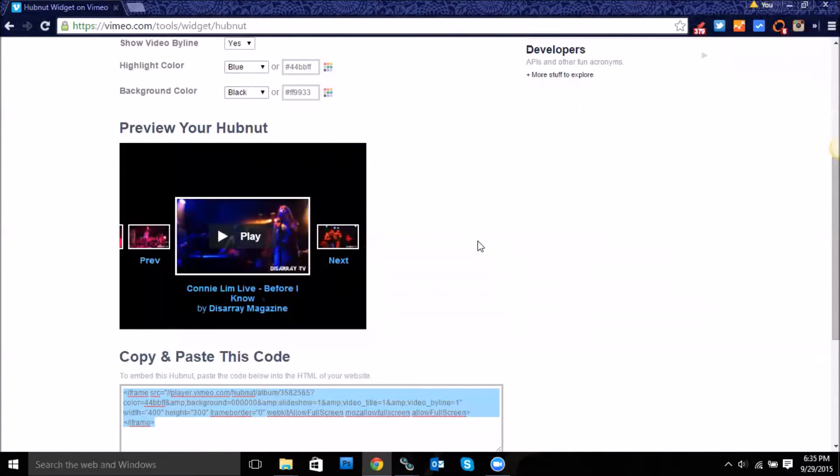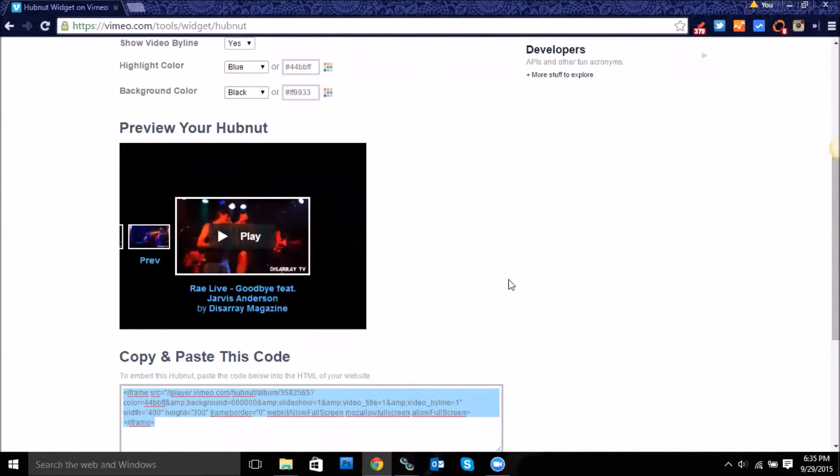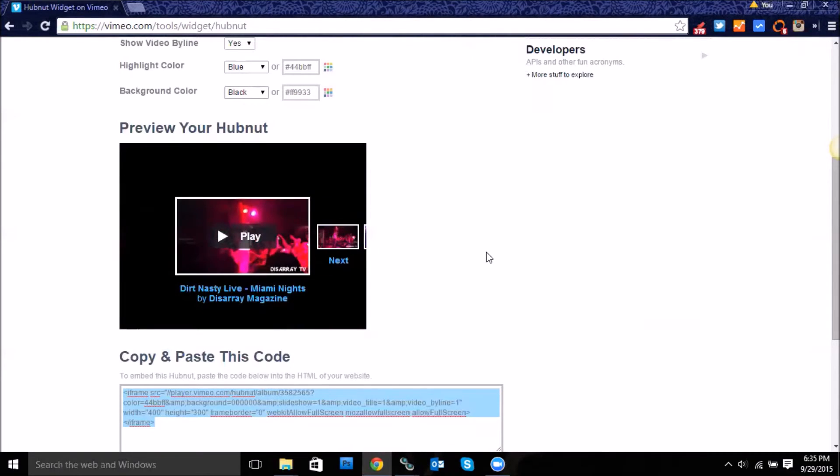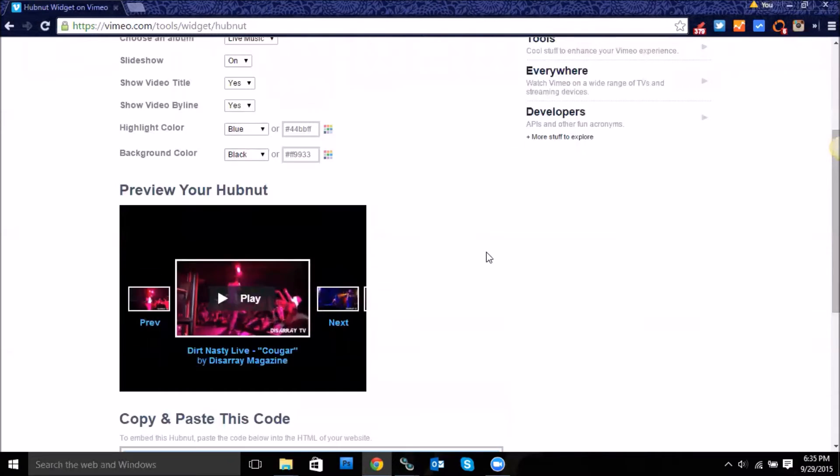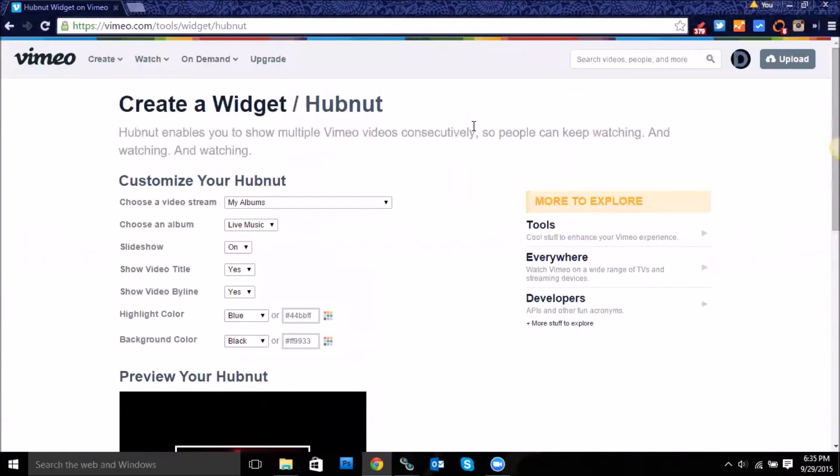So then you end up having this little player video slideshow here, and it just automatically goes through the different videos. All right, thanks.